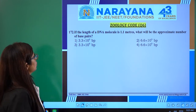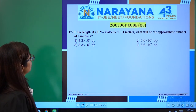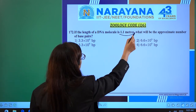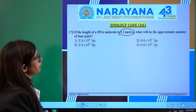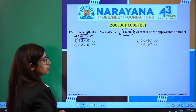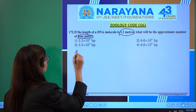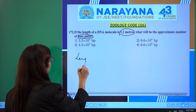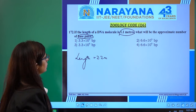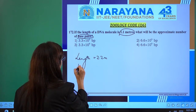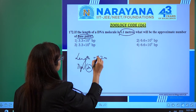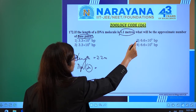In question 172, it is given that if the length of the DNA molecule is 1.1 meter, what will be the approximate number of base pairs? We know the normal length of DNA is 2.2 meter. And in a diploid cell, the number of base pairs is 6.6 × 10⁹.